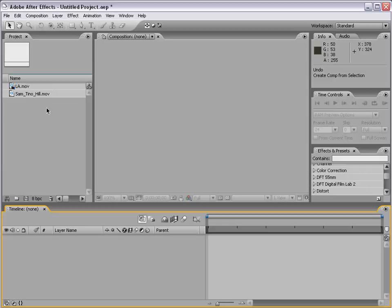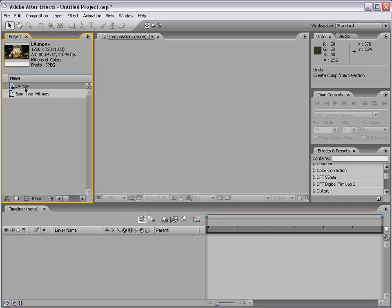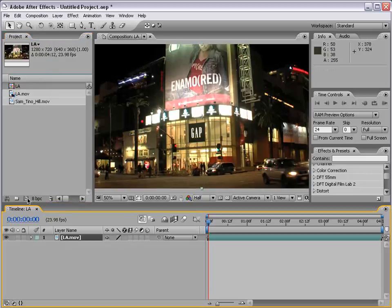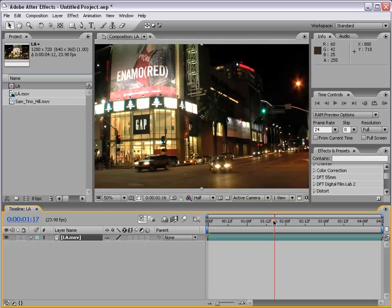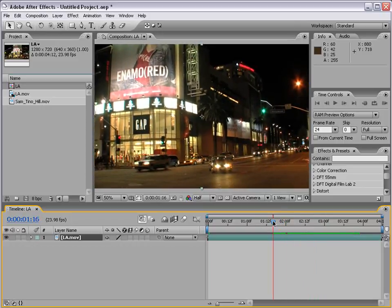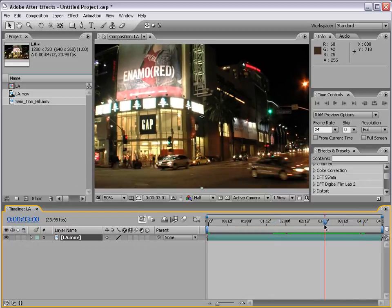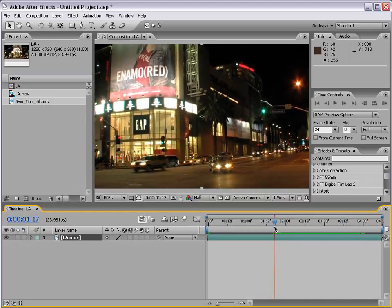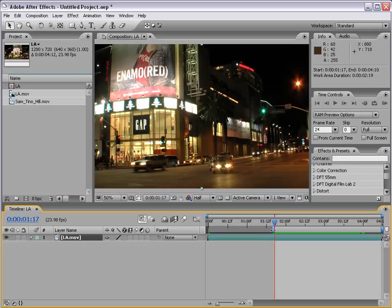To get started I have some footage of Los Angeles and I'm going to drag it into the Make New Comp button, and a new composition is then created with all the same settings as my footage. I'm going to set my current time indicator, hit the letter B as in Boy, and that brings the beginning of my work area to that point.